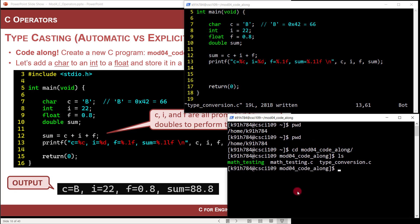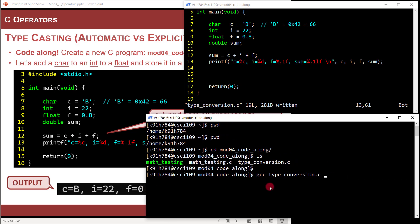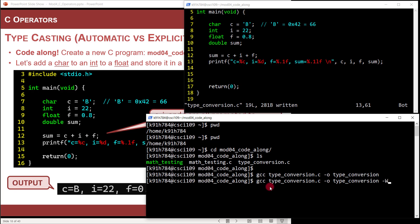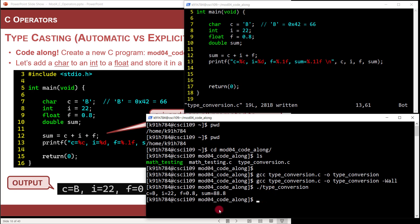Let's save and run it. I'll go GCC type_conversion.c with dash O type_conversion to compile, and then compile again with -Wall for warnings all — we're good. Running it: C equals capital letter B, I equals 22 decimal, F equals 0.8, and the floating point sum is 88.8 as a double. It worked.